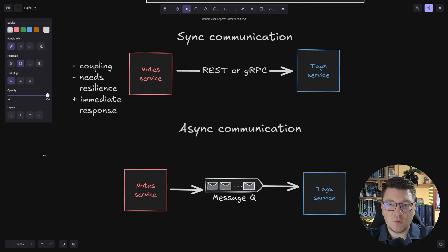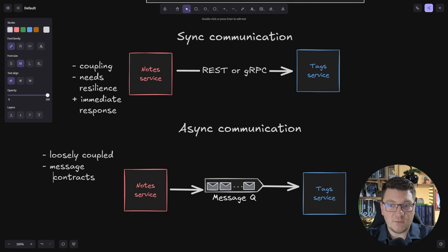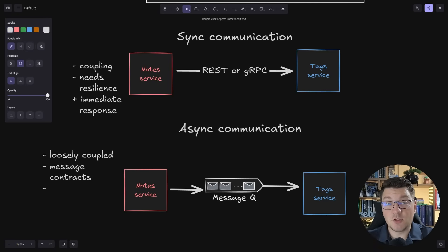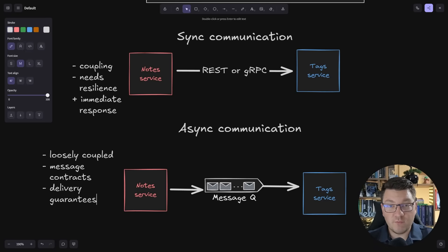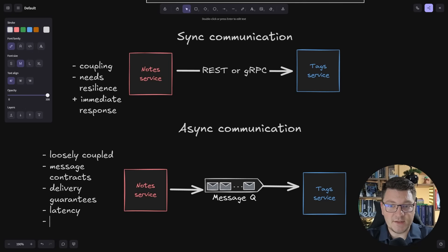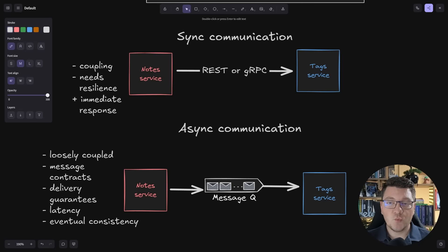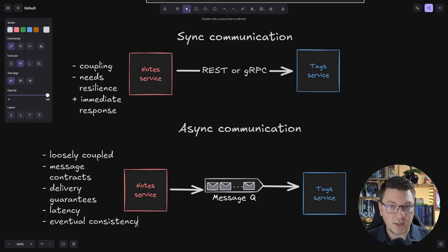With async communication we can think of it as more loosely coupled because we only need to know about the message contracts to communicate between our services. This comes with managing these message contracts, serializing them, and versioning them over time. We also have to think about delivery guarantees like at least once, at most once, or exactly once messaging. Most message brokers give you at least once messaging, so you need to deal with idempotency on the consumer side. There's also more operational complexity and latency, plus the concept of eventual consistency — a delay between when you publish a message and when it's processed and its side effects are stored in your system.